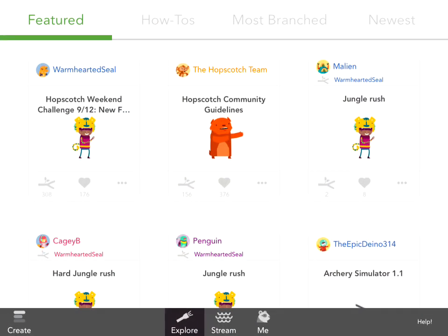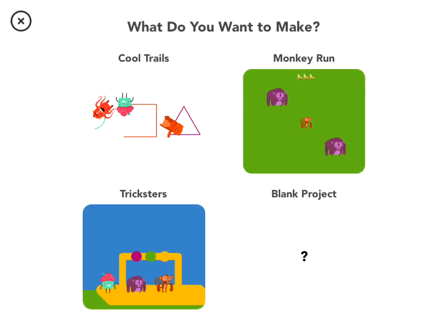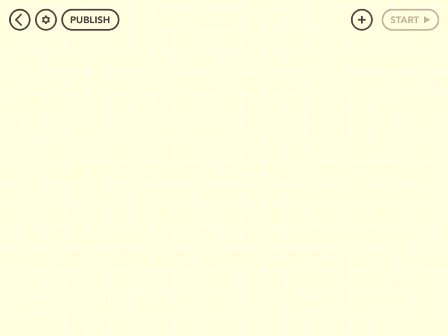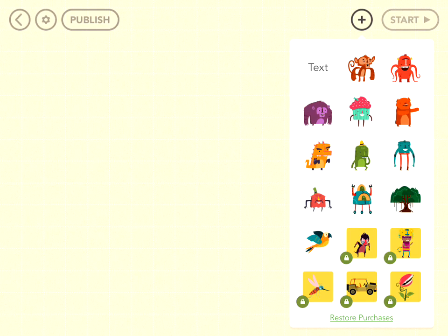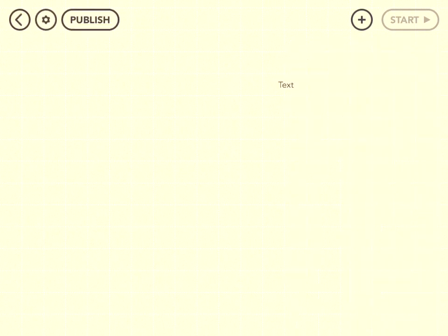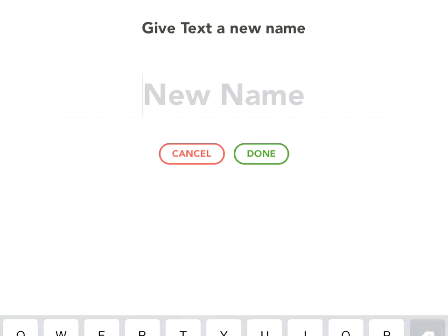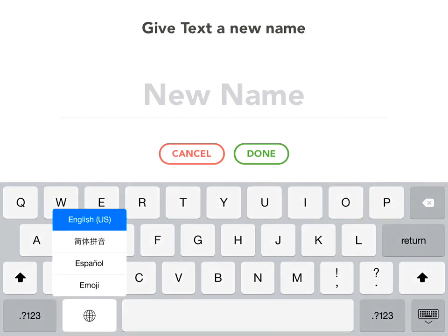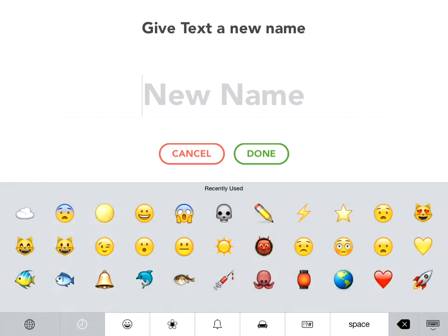create a new project, and go to the plus button, and click text. Now click on the text itself, and go to the globe button next to the space bar, and find emoji. And there you go.